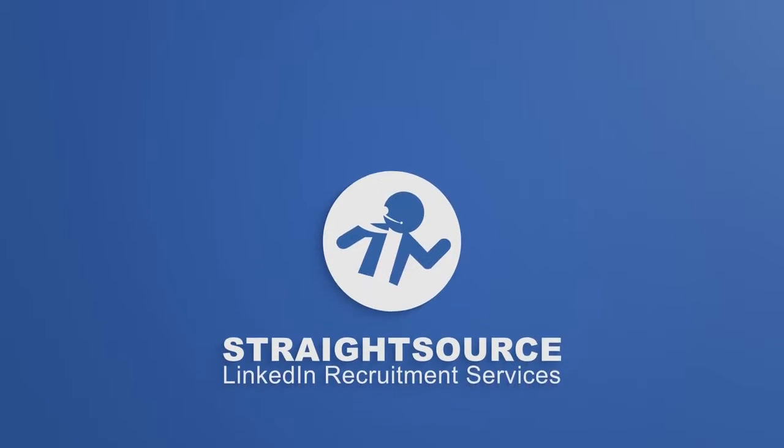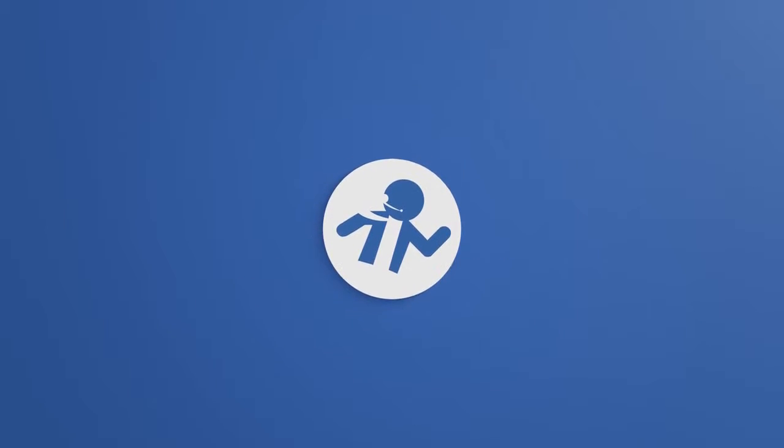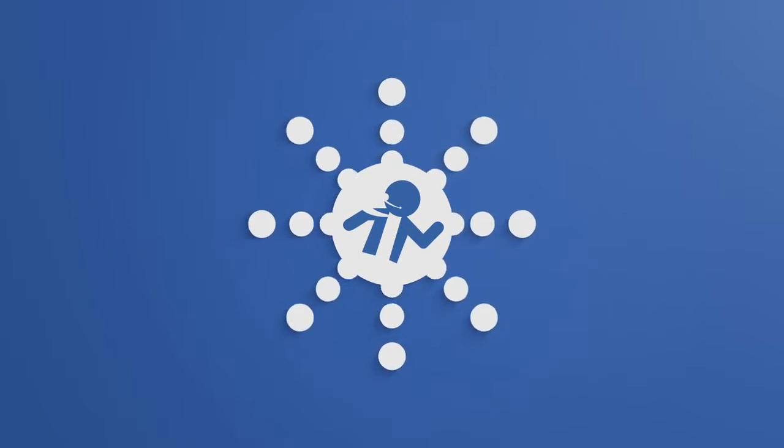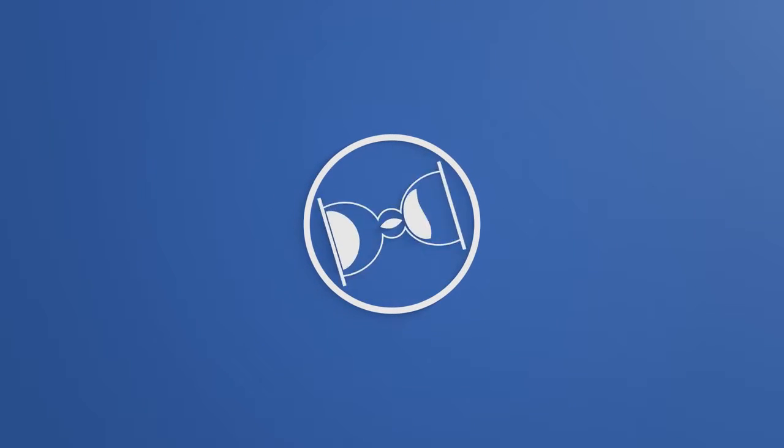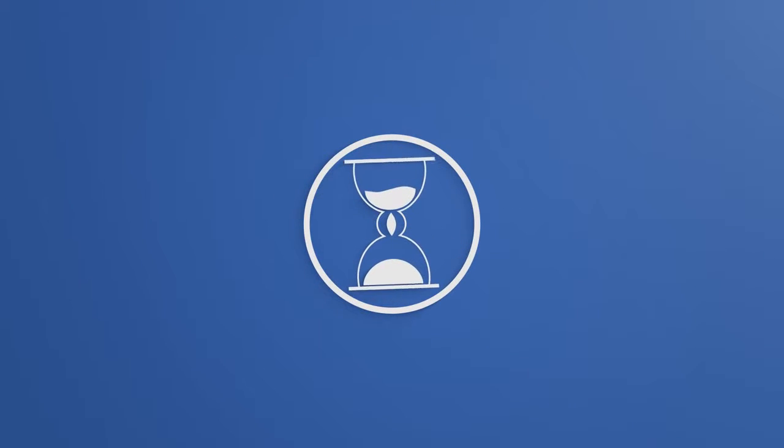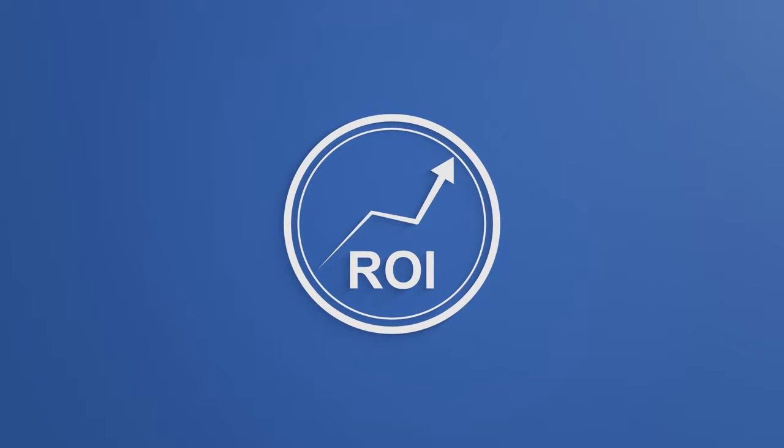With Straight Source LinkedIn recruitment services, you can harness the full power of LinkedIn, saving yourself hours of work each month and getting a higher return than your current LinkedIn recruiter account.